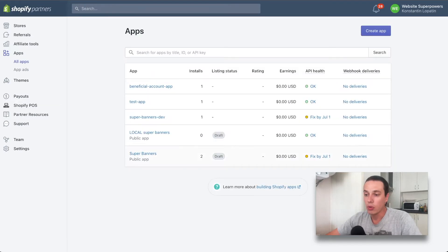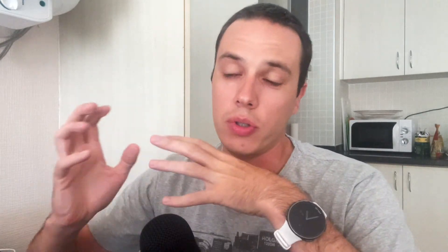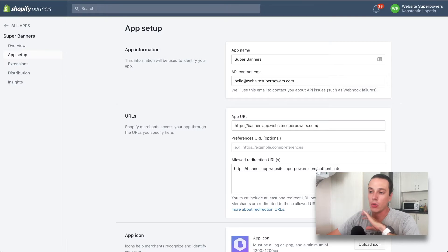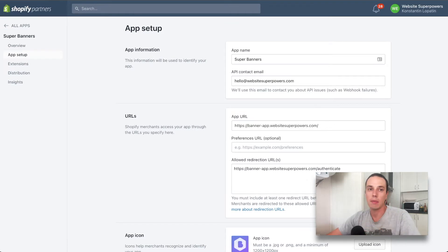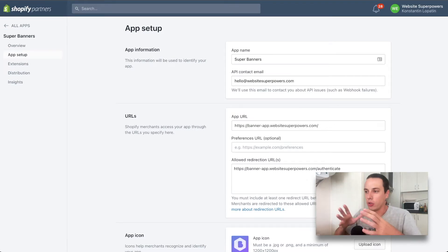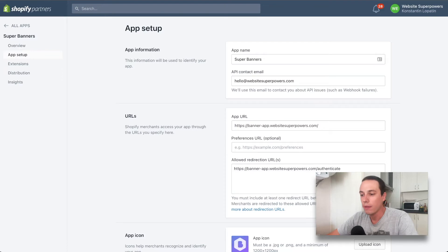I'm going to go into the actual public app that we will be submitting. You're seeing the main page of the app where you see the API keys, those are the ones that you would need to work with for the connection to Shopify. If we go to the app setup on the left side, this is where the initial interesting part happens. You need to put in an app name, an API contact email.